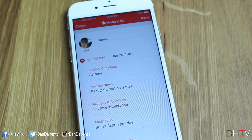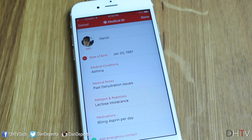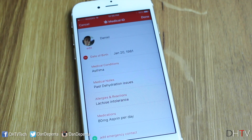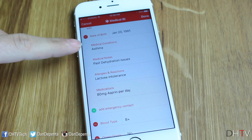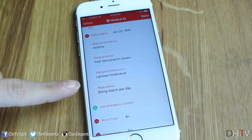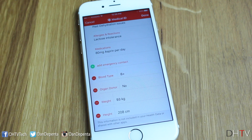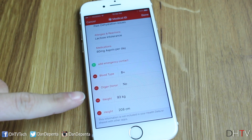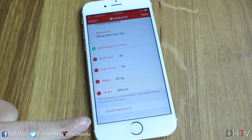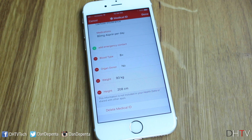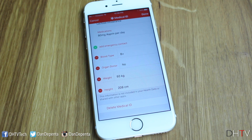The rest of the information is up to you — what you feel you want to provide. This includes your picture, your name, your date of birth, medical conditions, medical notes, allergies, medications, and adding an emergency contact, which is very important. You can also add blood type, organ donor status, weight, and height. Finally, if at any time you want to delete this, you can do so by tapping the delete button at the bottom.